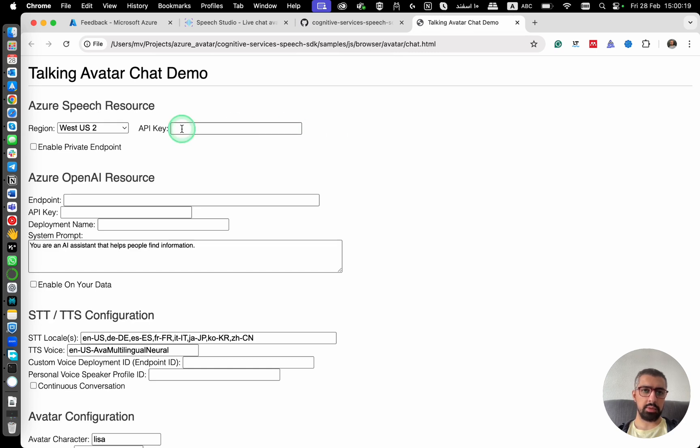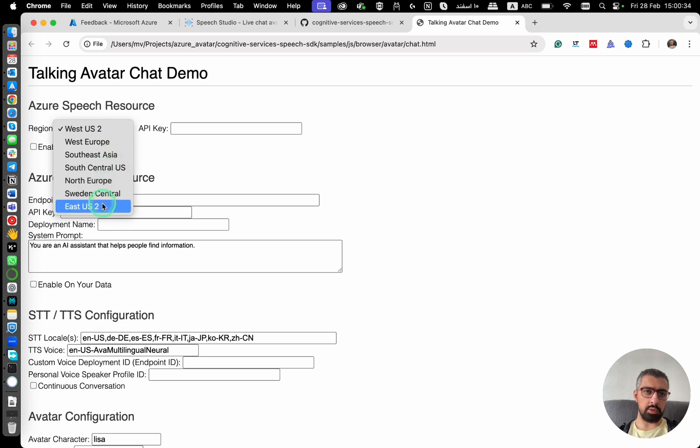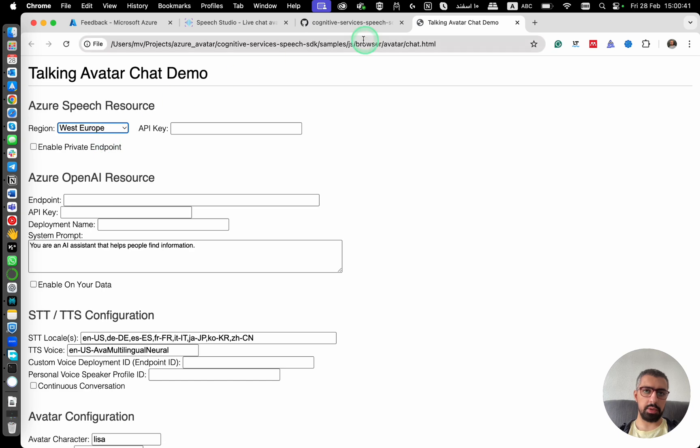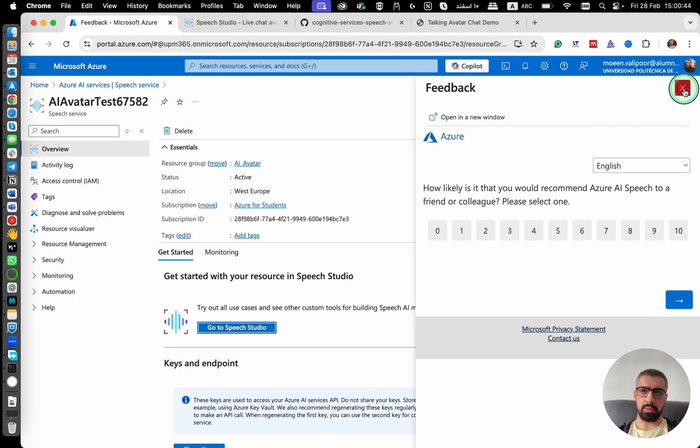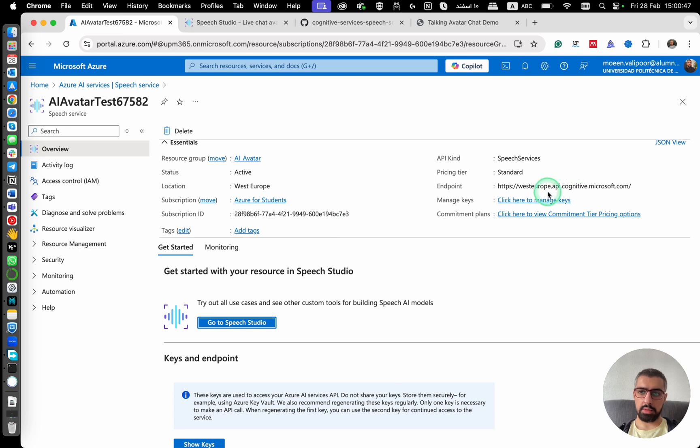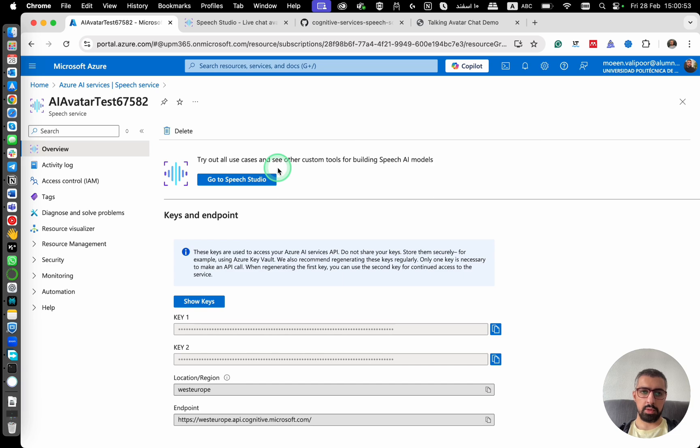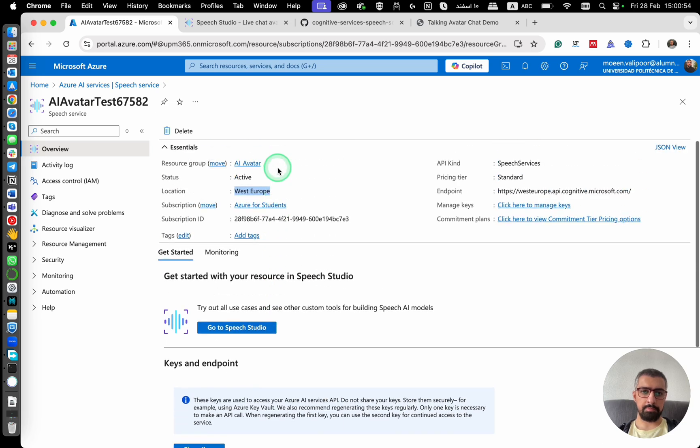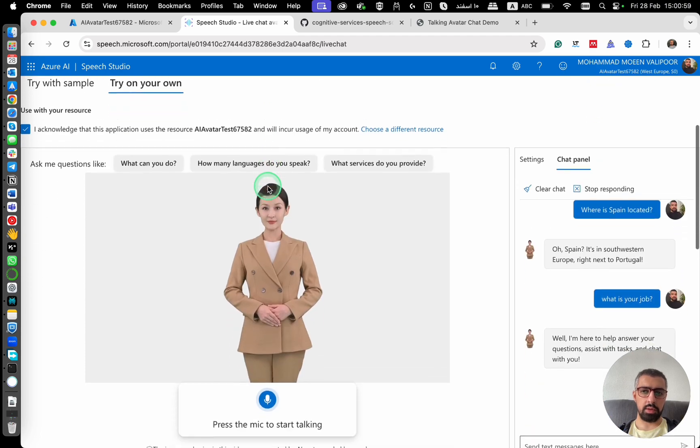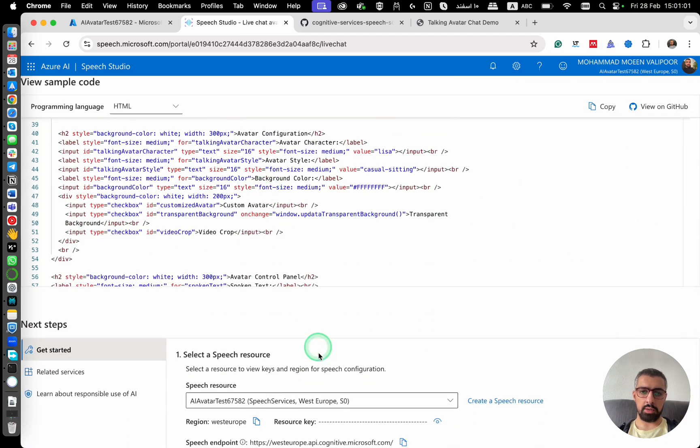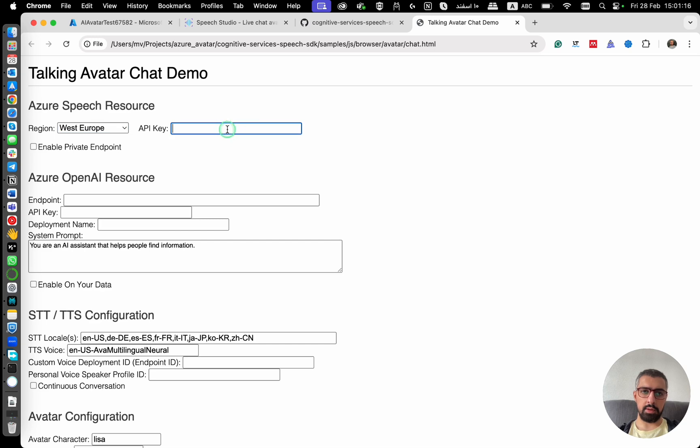As you can see, in order to make it work, we need to add some information here. First, I need to change this. And as you can see, these are the available regions for the avatar. So I'm going to use West Europe because mine is in West Europe. And here I need to copy my resource key, and then I paste it here.